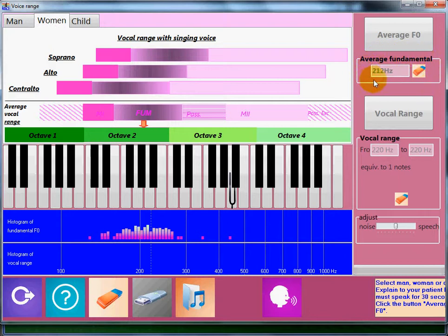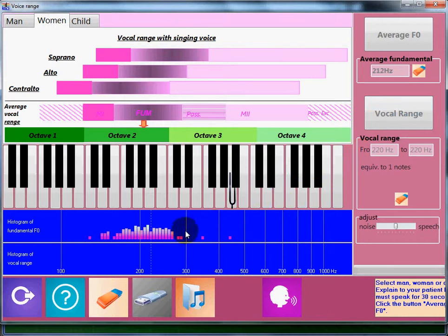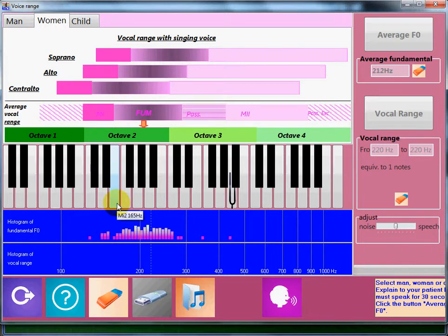The basis of the histogram refers to the intonation possibilities of the patient. In general, the vocal range in conversational voice is about five or six notes.